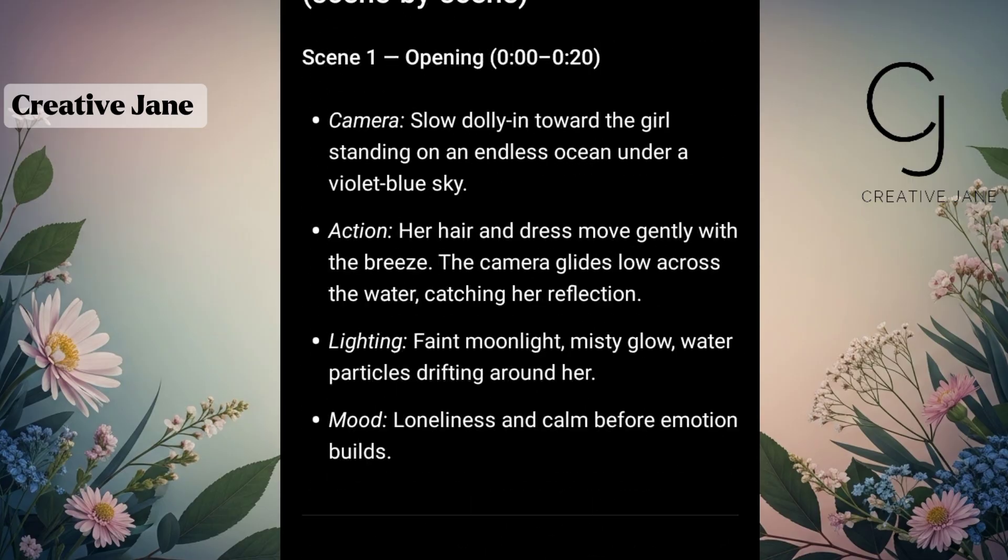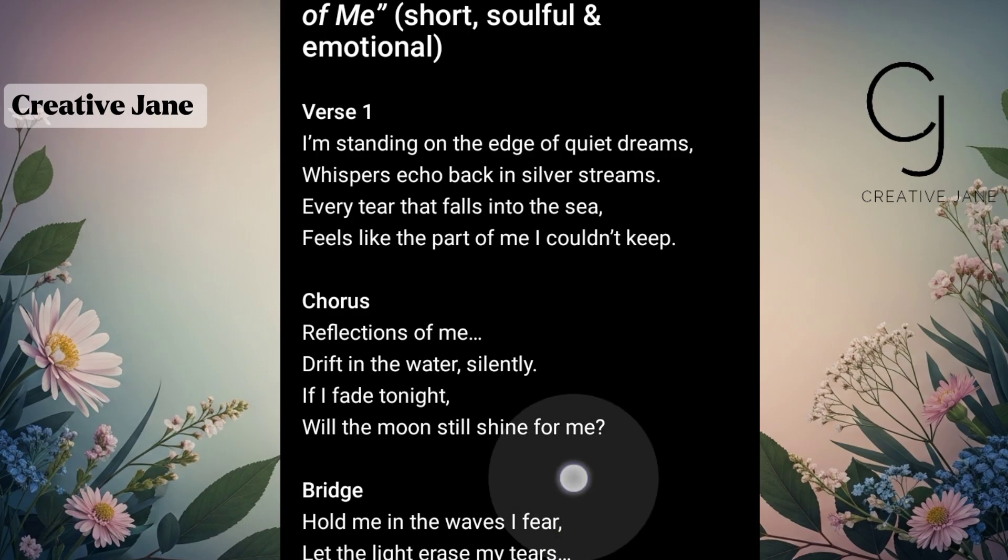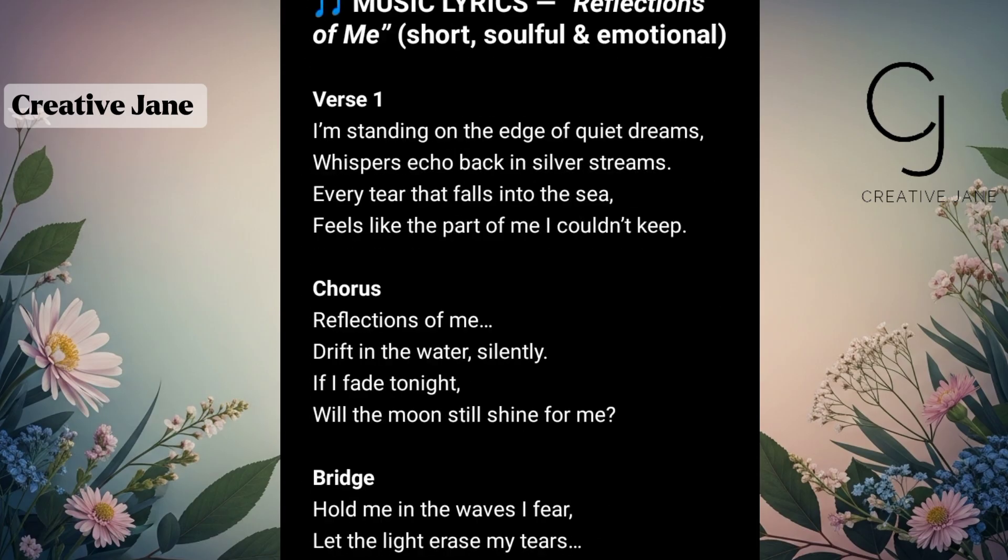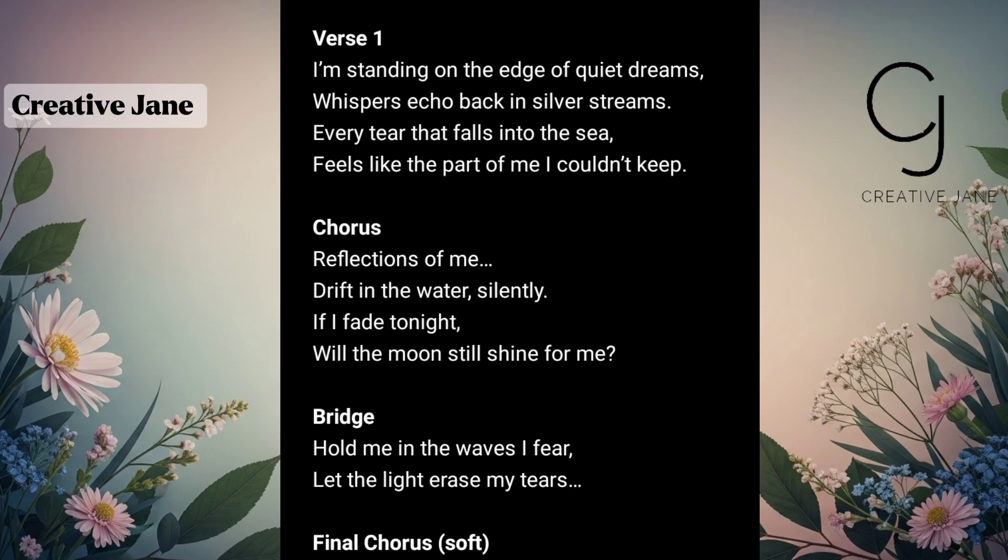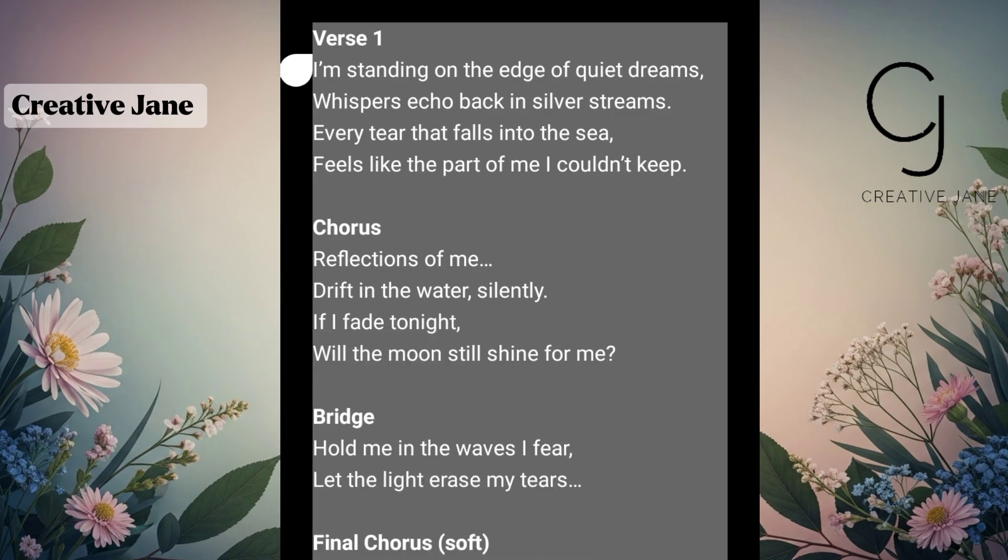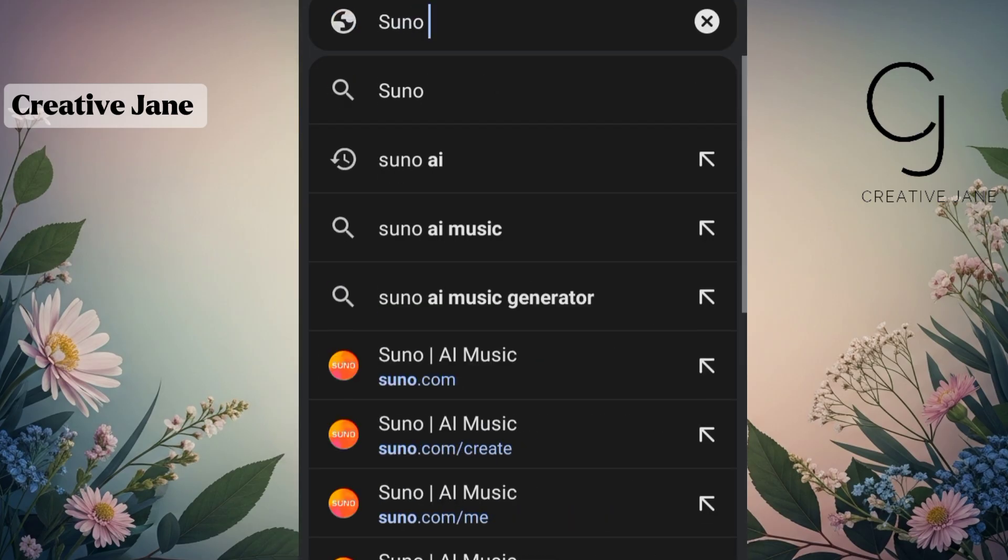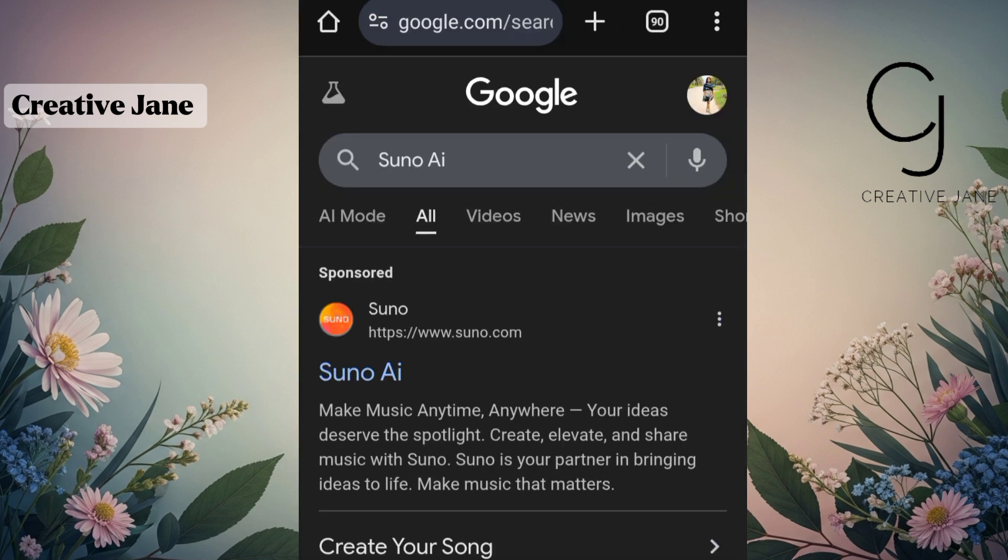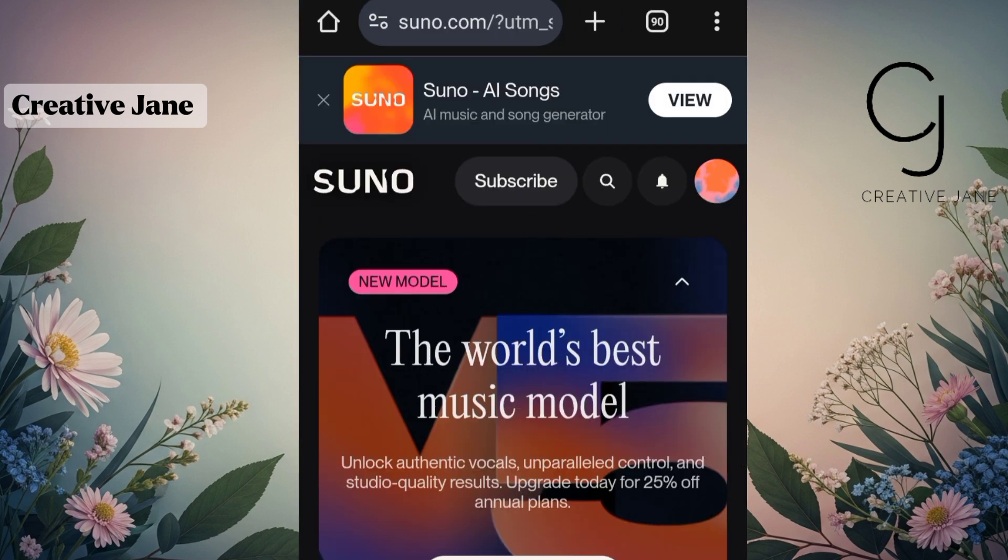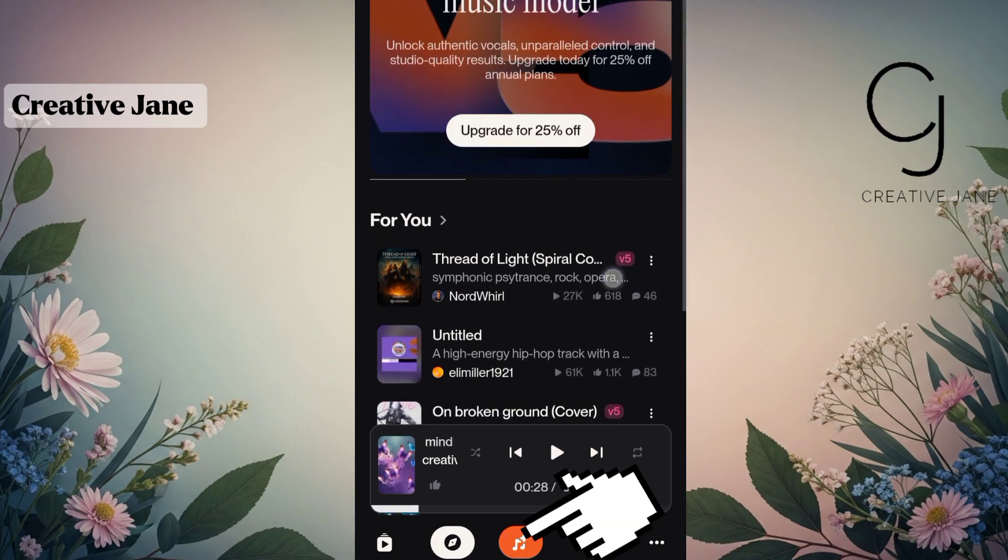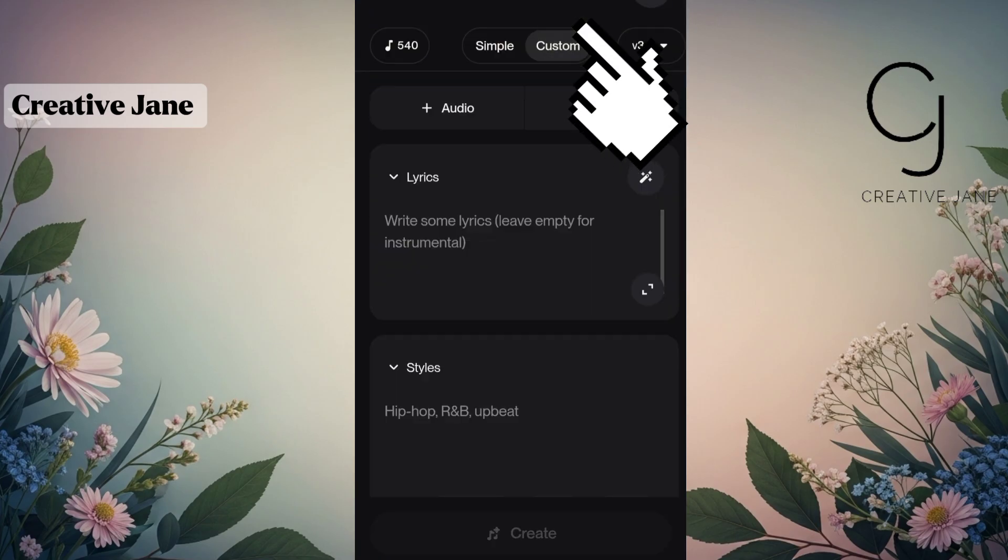So once everything is ready, the first thing we're going to do is create our music. To do that, simply copy the lyrics that ChatGPT generated and head over to your Chrome browser. Search for Suno AI, then sign in using your Google account. Once you're on the Suno AI interface, click on the music icon at the bottom and select Custom Mode.